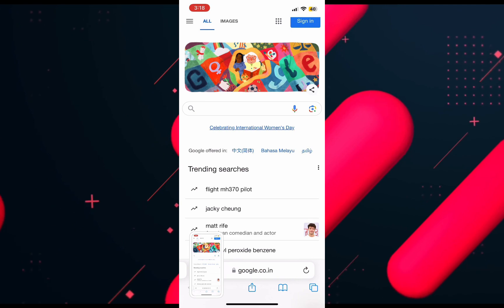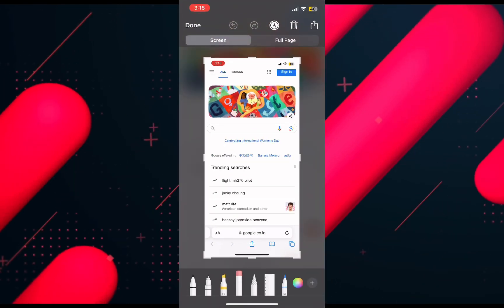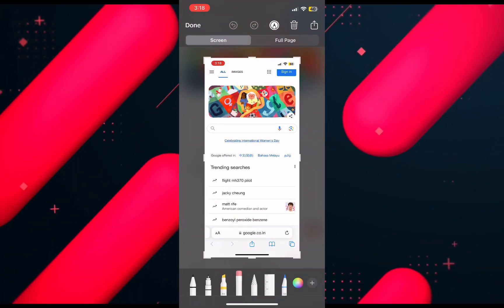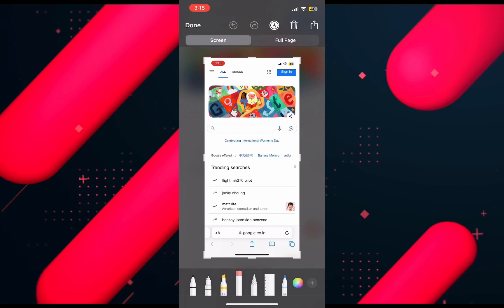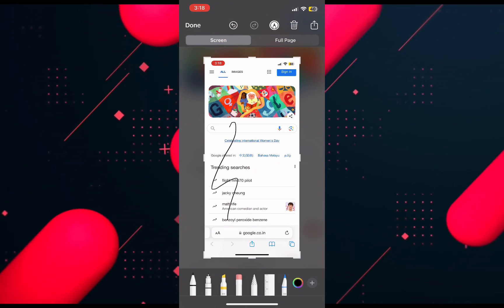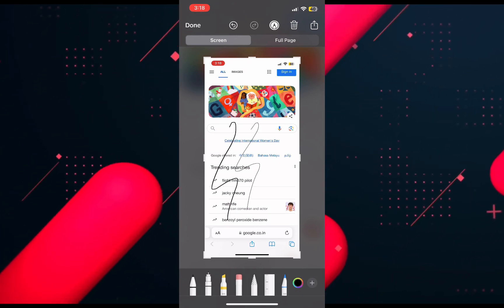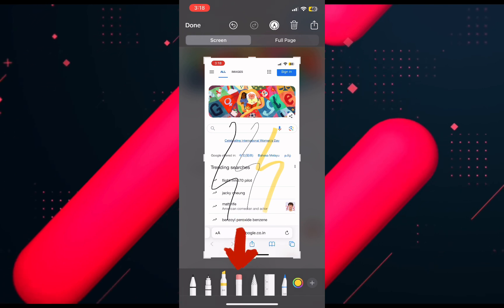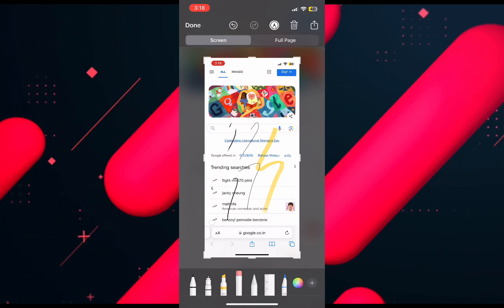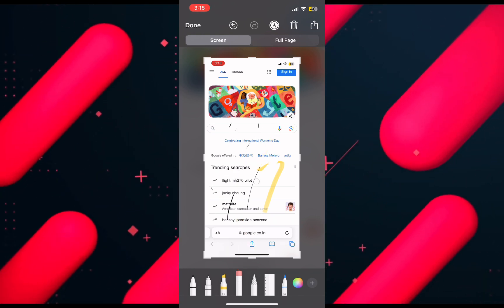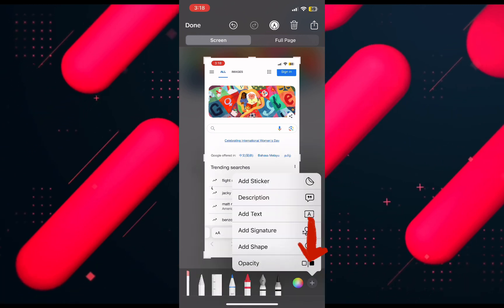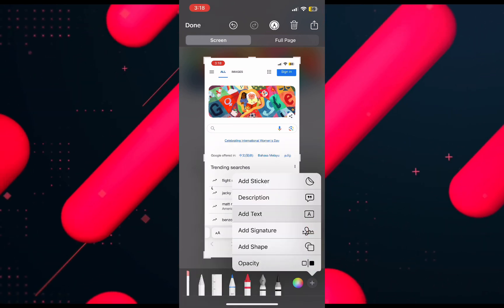At the bottom you will be able to see all the tools. You can see all the drawing tools — these pencils have different thickness so you can use them. There is also an eraser, and anything you brush over with it will disappear.